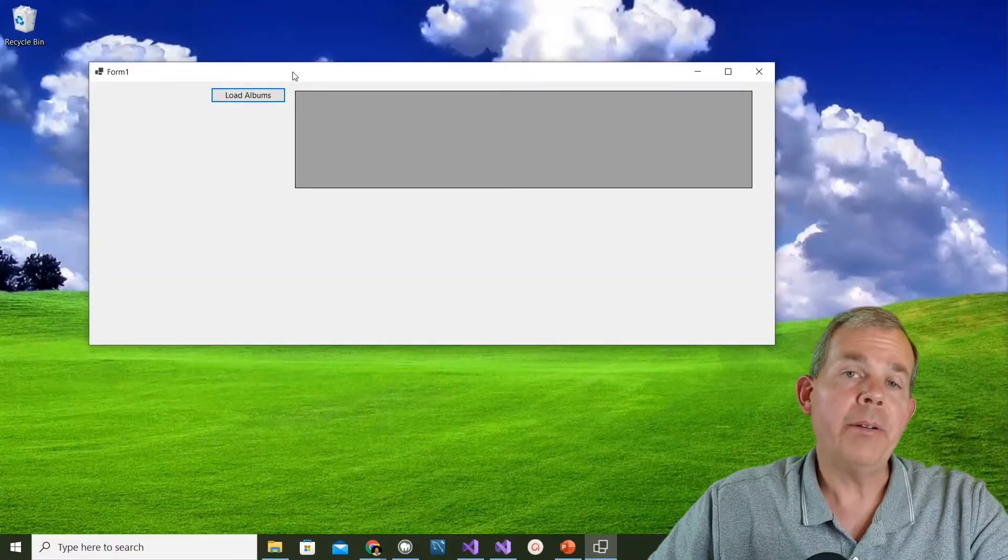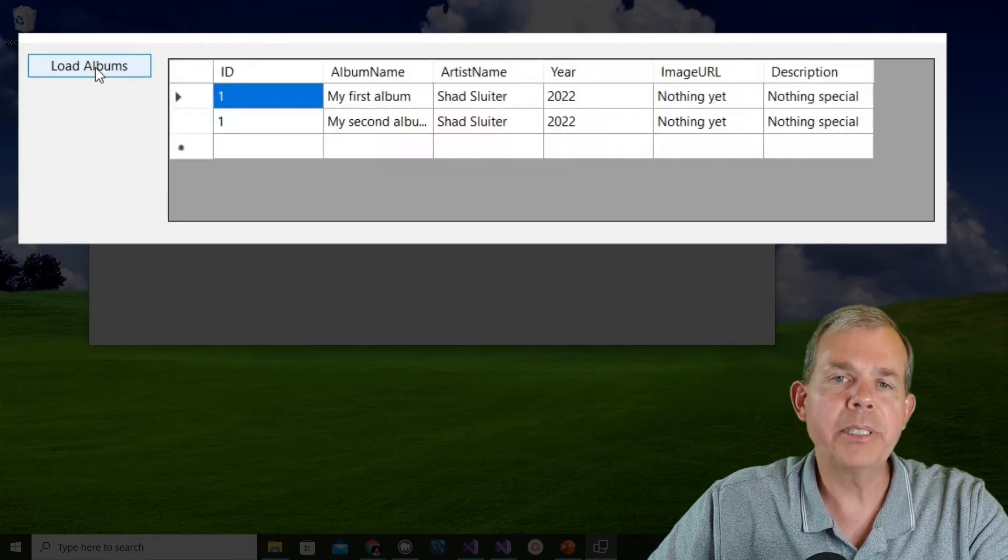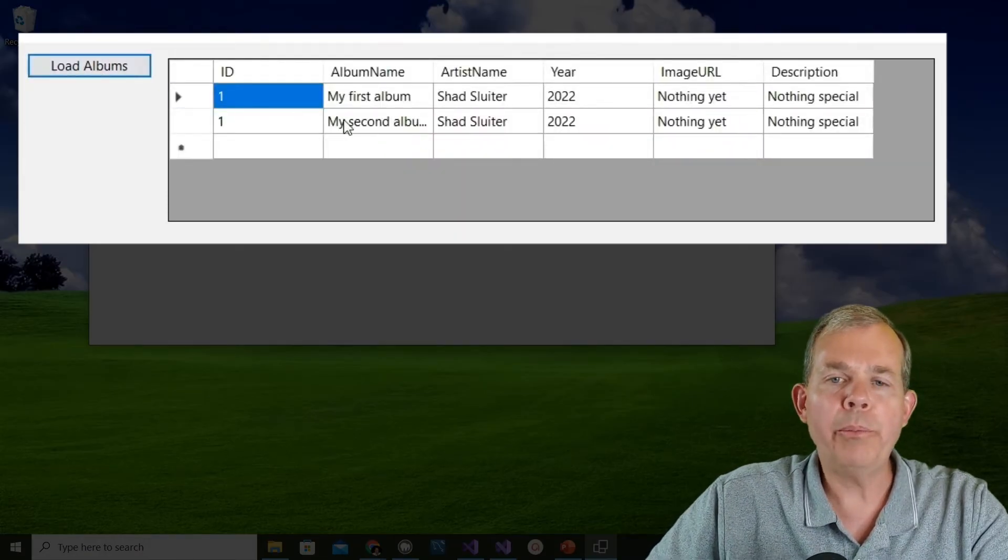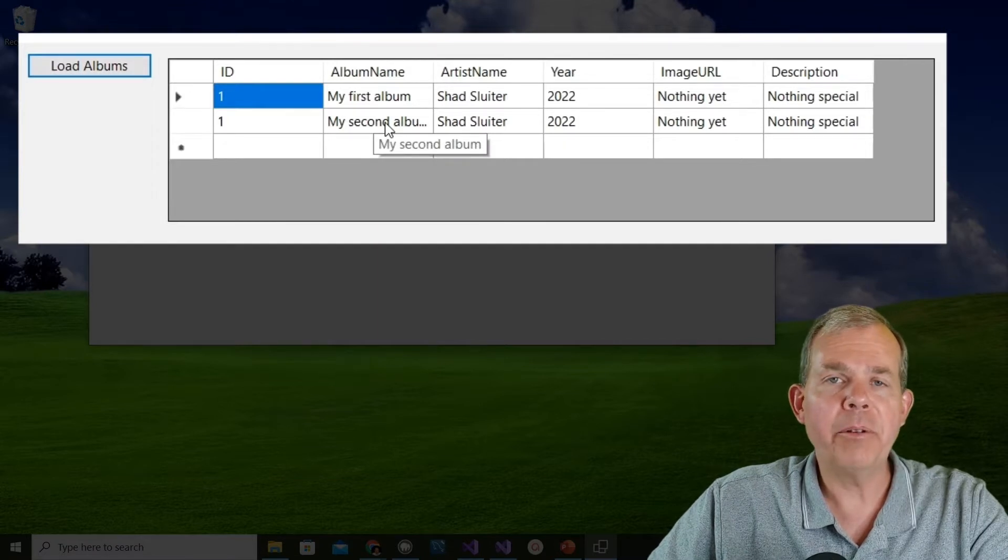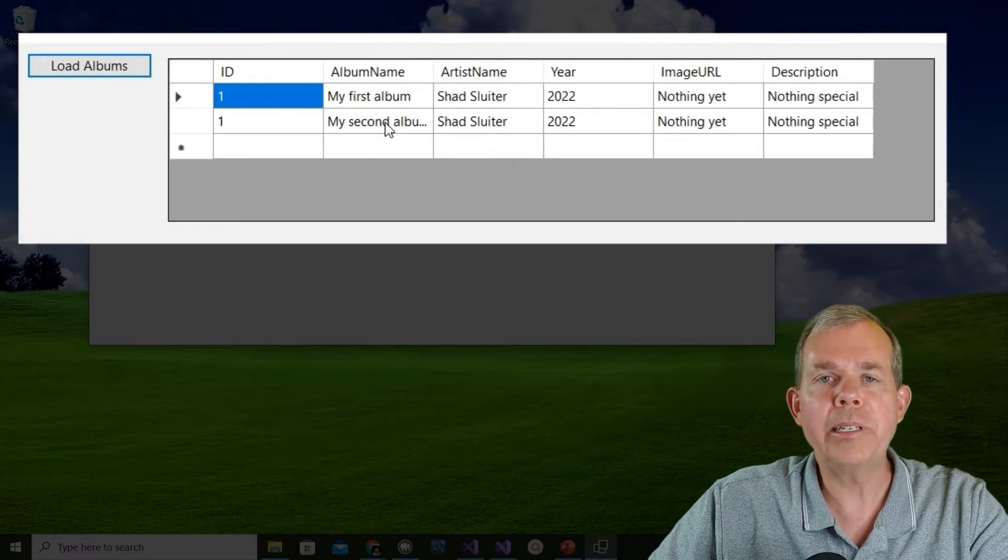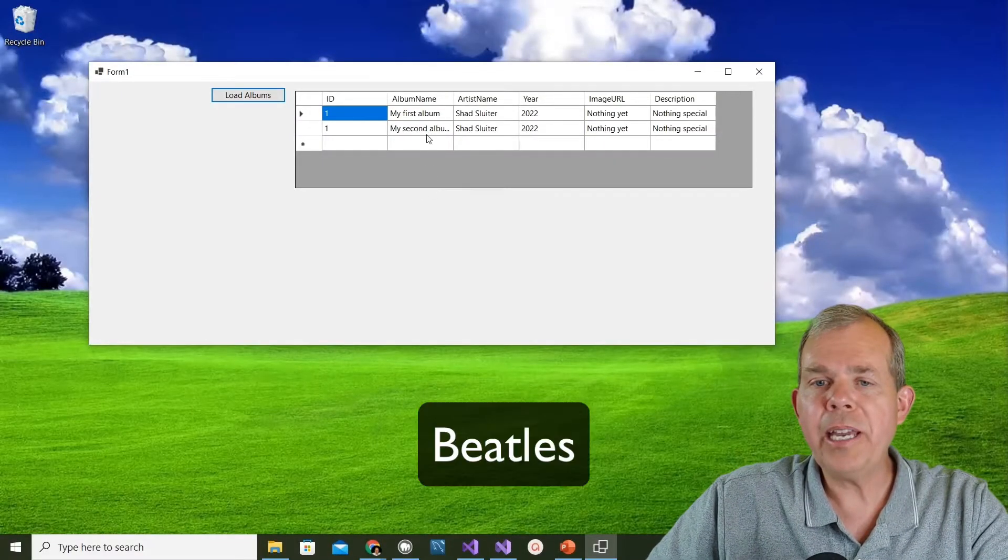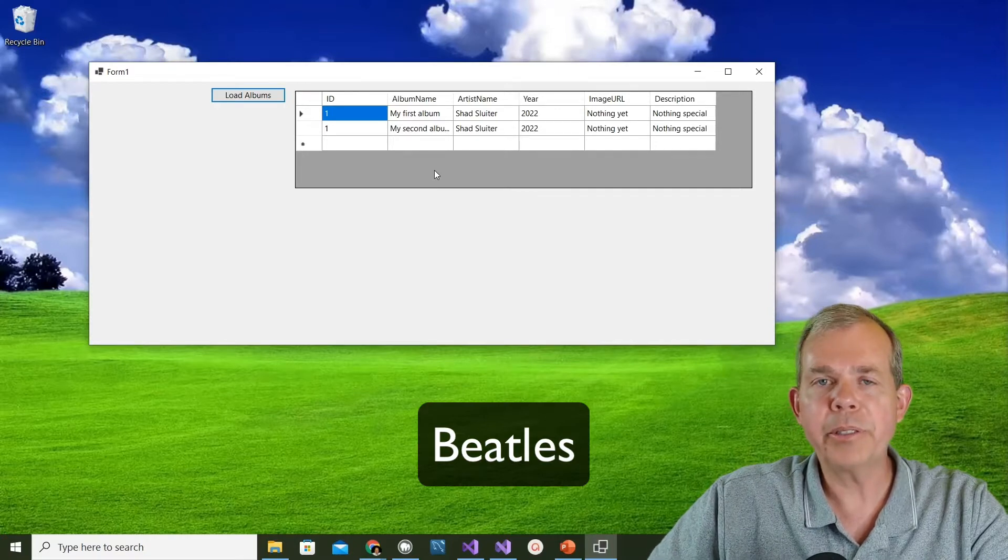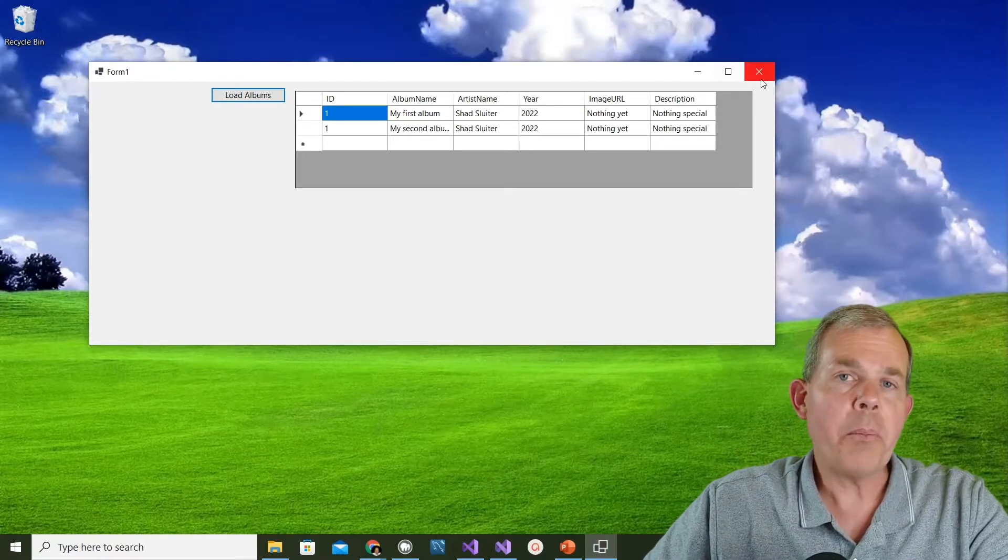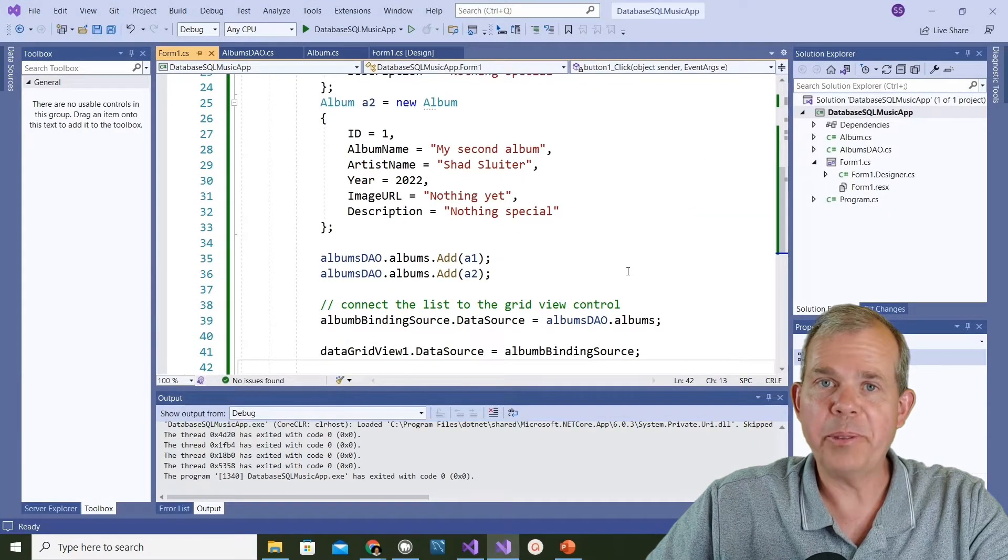Here is the application where we left it from the last video where we had a simple set of fake data. We had two albums in our data access object and they don't relate to the database yet. However, they look like the albums that we put into the database. By the time you're done here you're going to see the application show all of the Beatles albums on the screen instead of these two fakies.